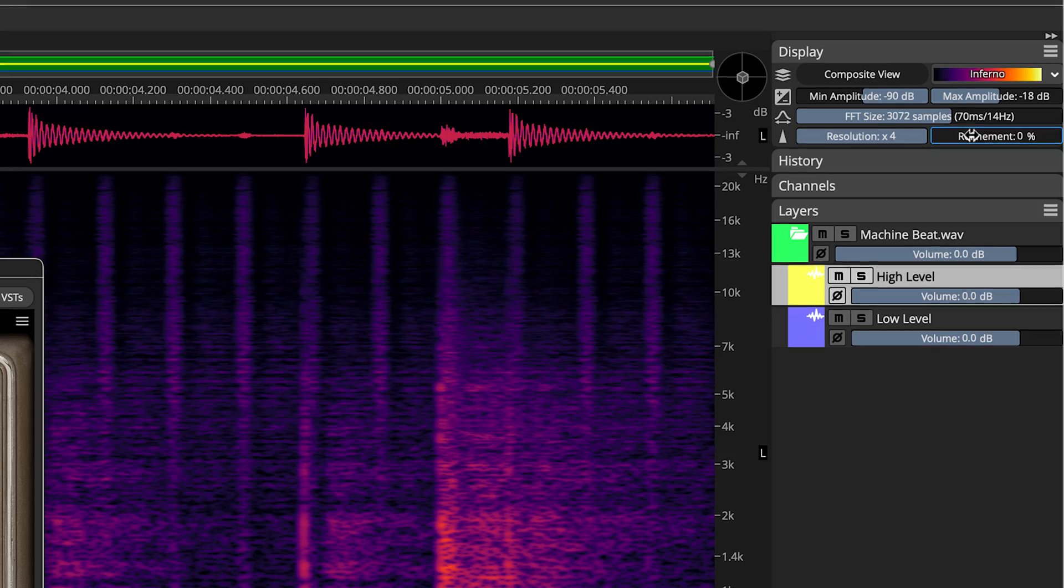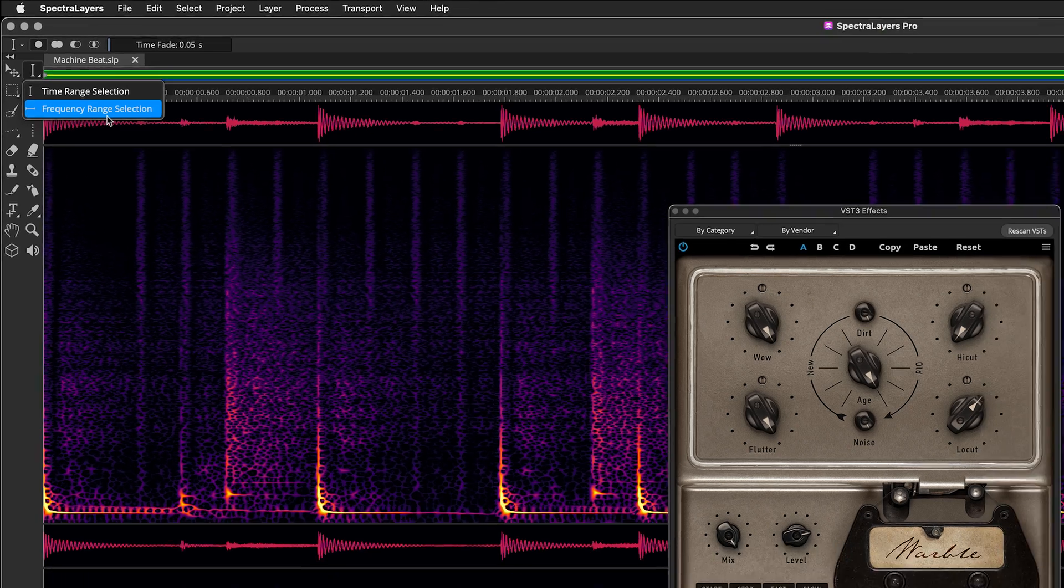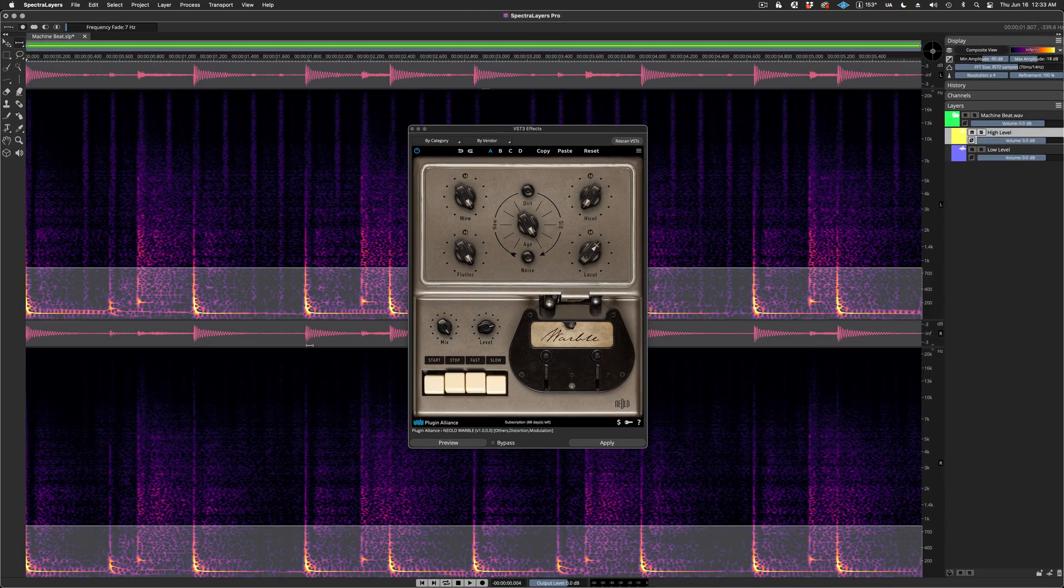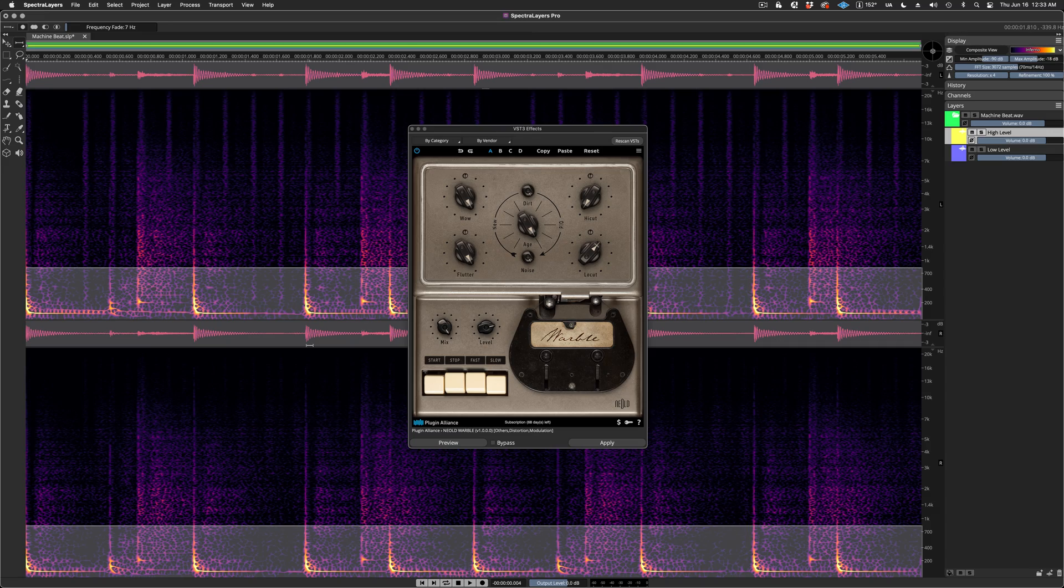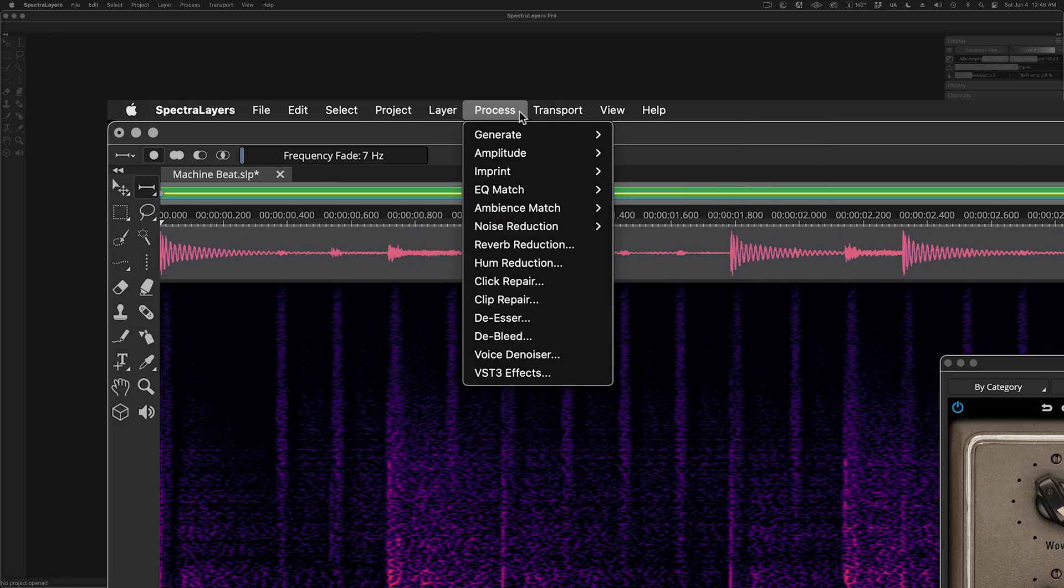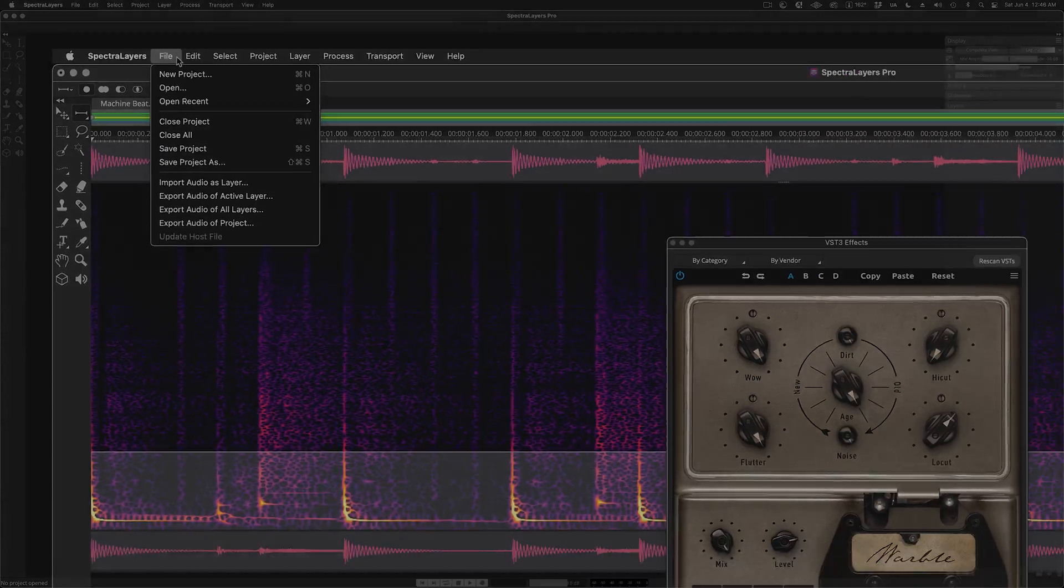I can make changes up here in the Display panel. I can use the Selection tools. Here I'm changing the selection that will get processed by the plugin. And of course, I have access to all the top menu options and more.